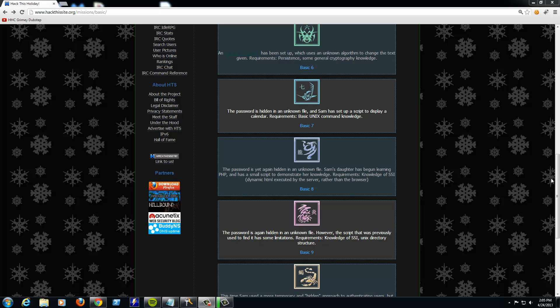Hey there YouTube, this is Cloud9 back again with Hack the Site Mission 8. Basic Mission 8, sorry.